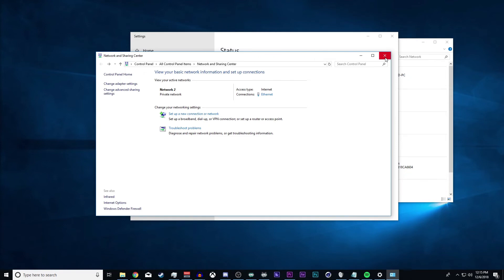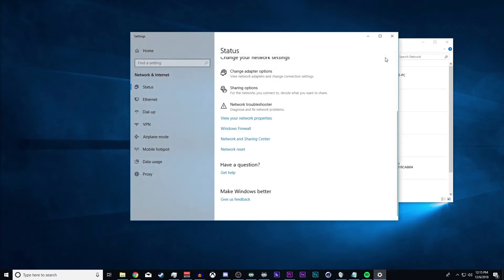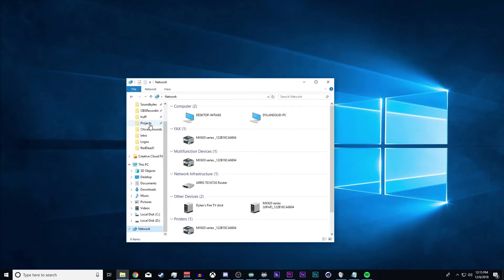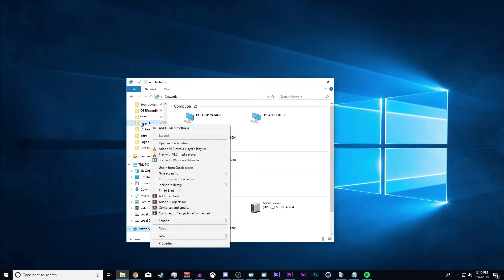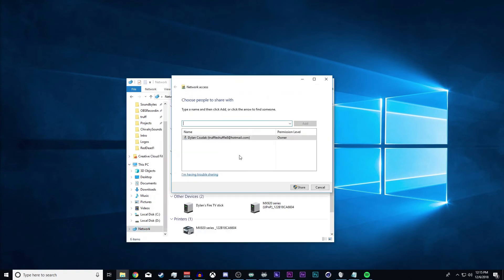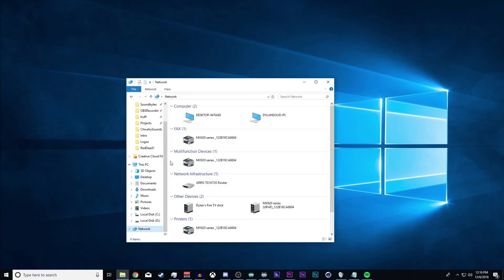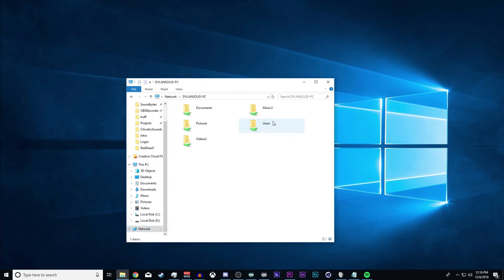And now if we want to share a specific folder, you're going to select something and go down to give access to specific people. You're going to add everyone, and if you want them to read or read and write, you're going to select that. Once you have that done, whatever folders you shared should be accessible on the network.